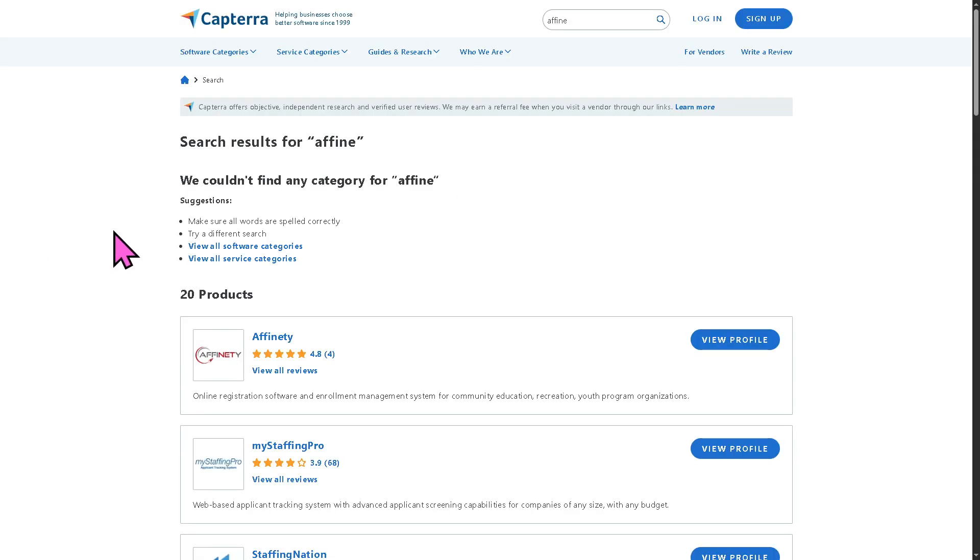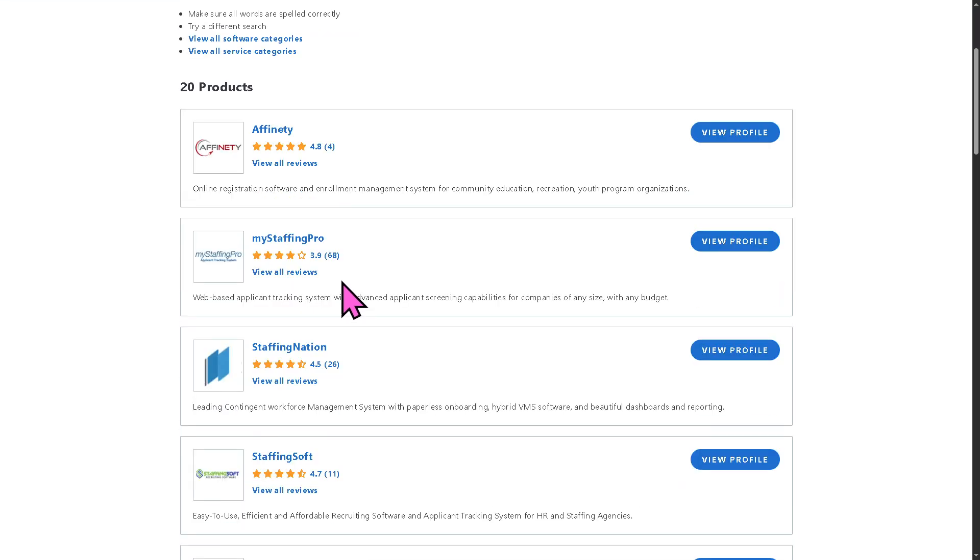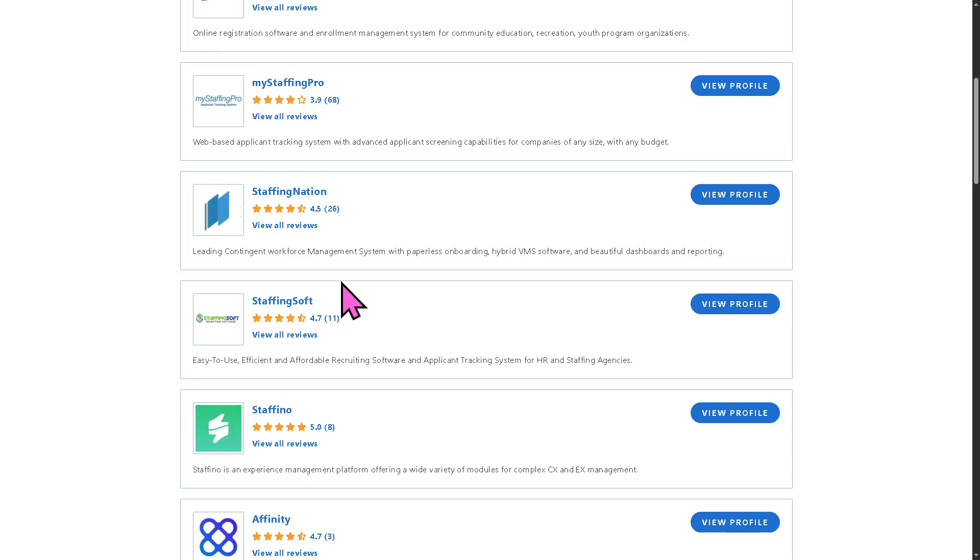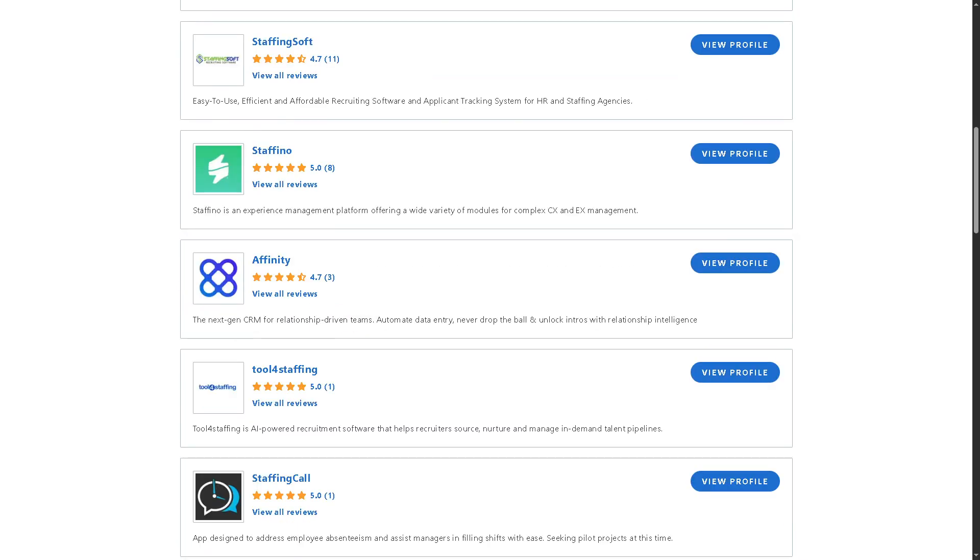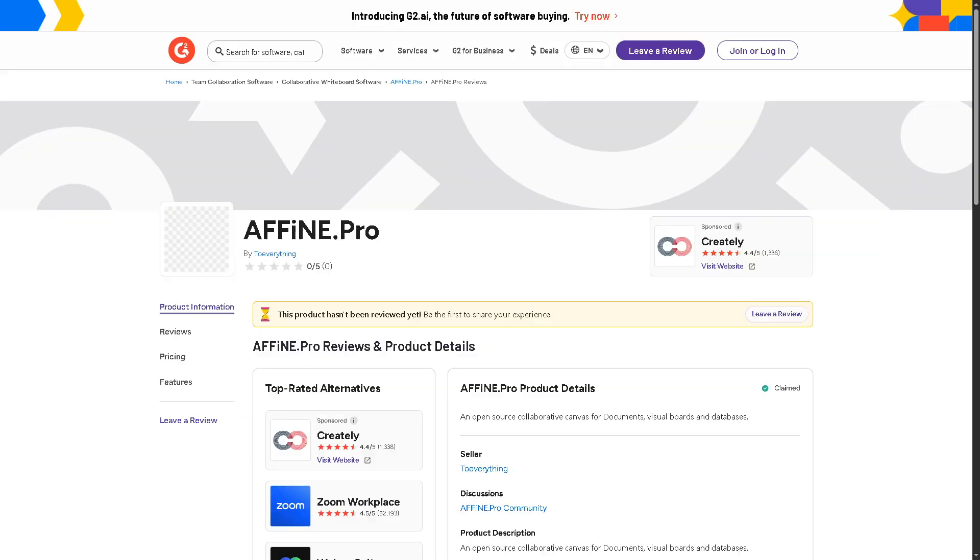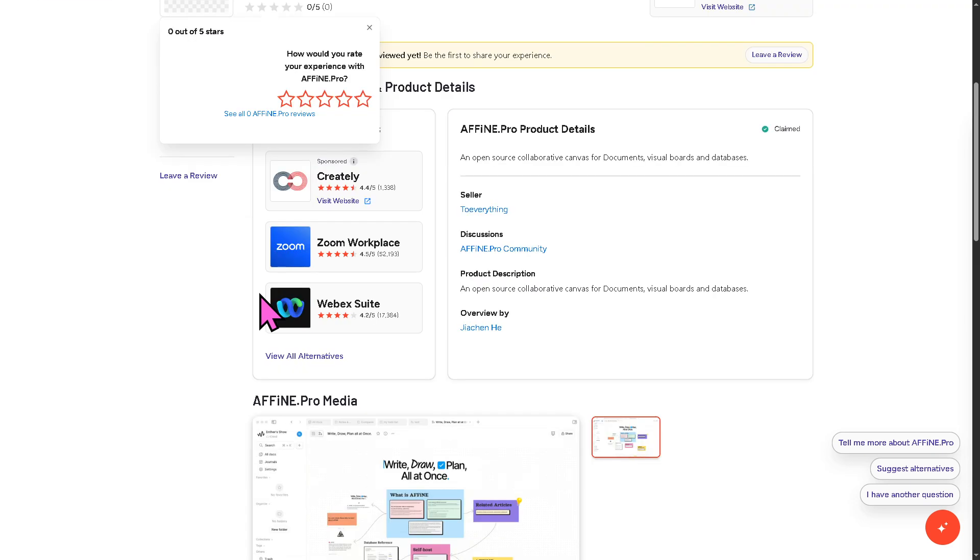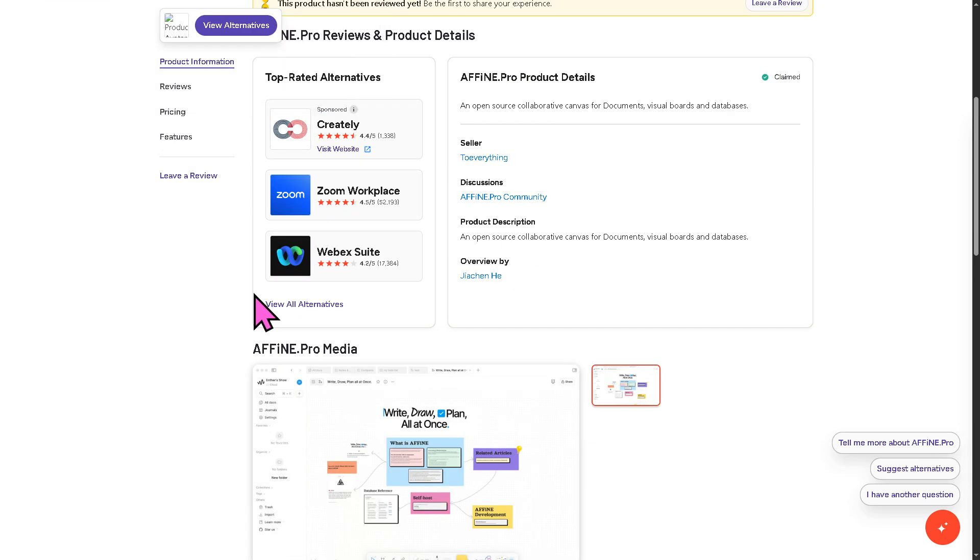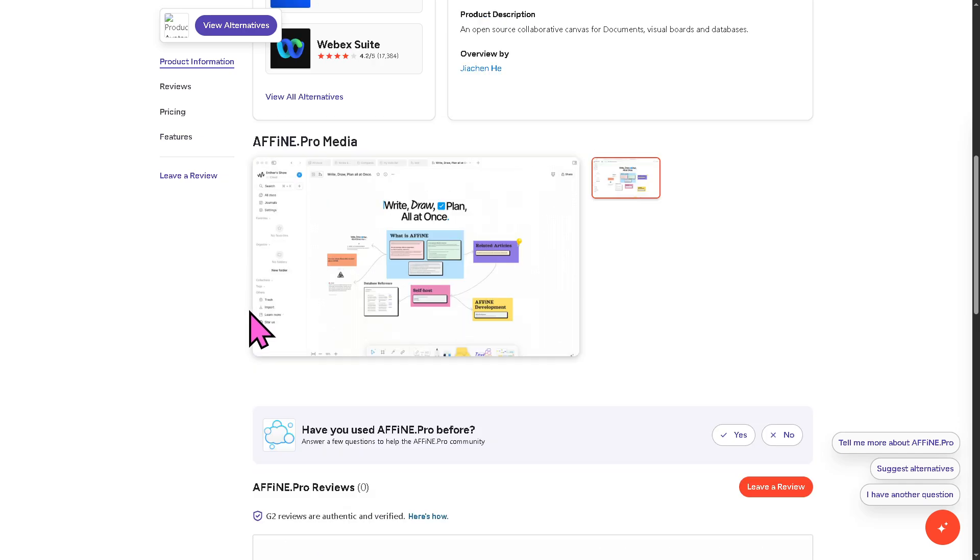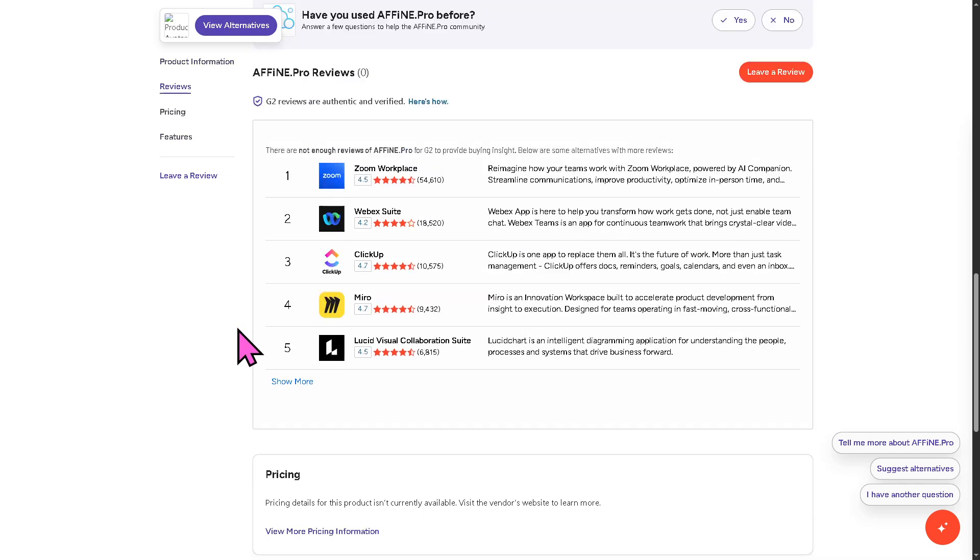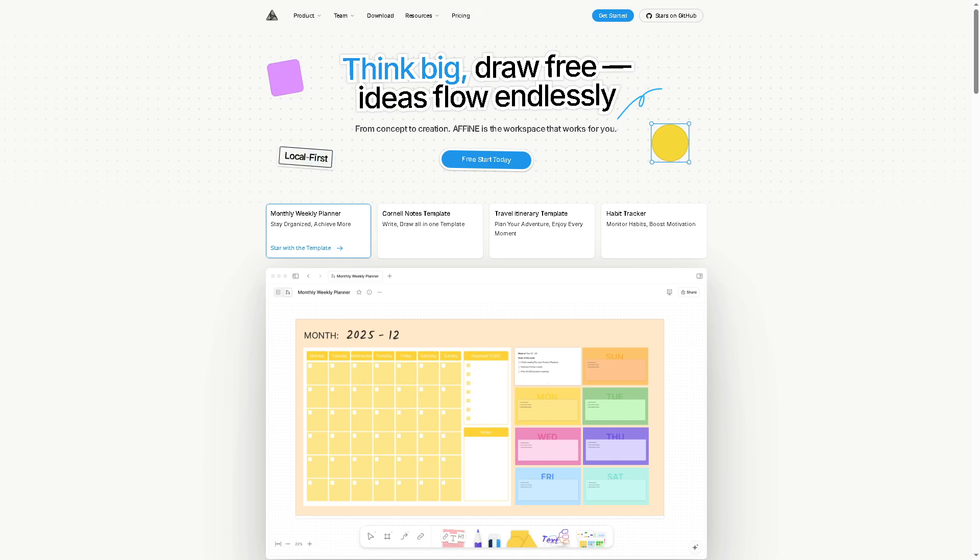This is a perfect example of a trusted software review so that you can check detailed feedback, pricing information, and maybe potential alternatives to Affine. This is Capterra, my favorite go-to place. And of course there is the site called G2.com. These sites provide valuable insights from real users, helping to make a well-informed decision that fits your specific needs and budget.